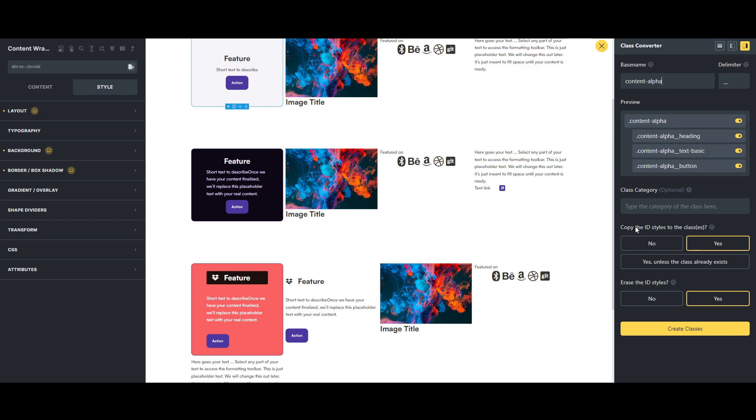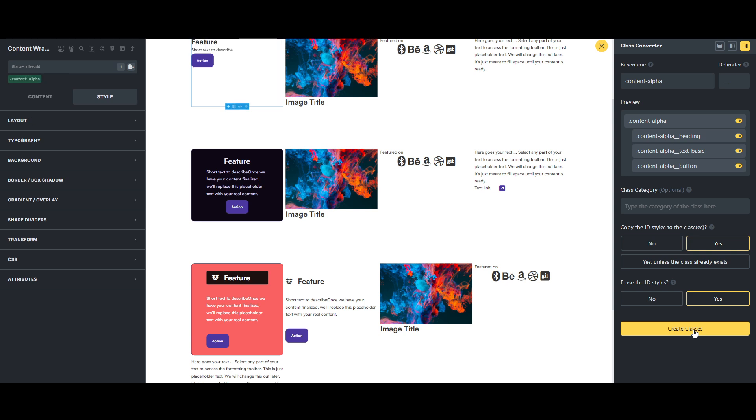It will put all the styling that you have at the ID level, so I've got some background colors and padding, some alignment stuff on the ID level, and so we can transfer those to these BEM classes, which is really powerful. So if we create those...